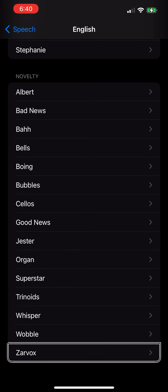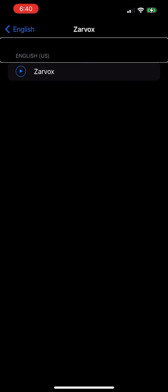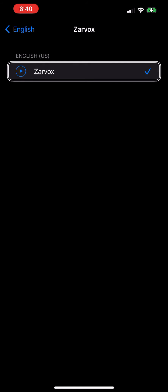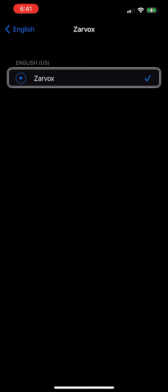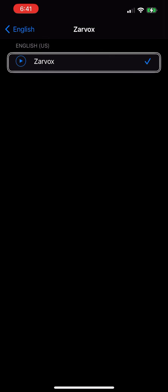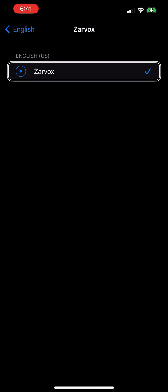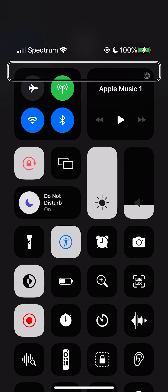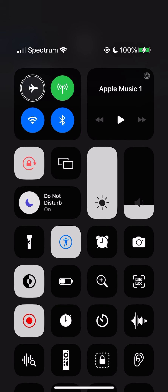English US, Xarvox, selected, Xarvox. Control Center, airplane mode switch button off, selected screen recording button.